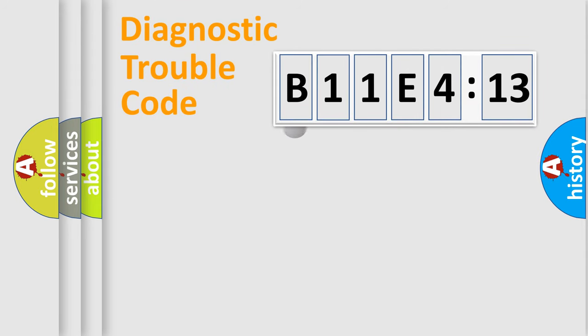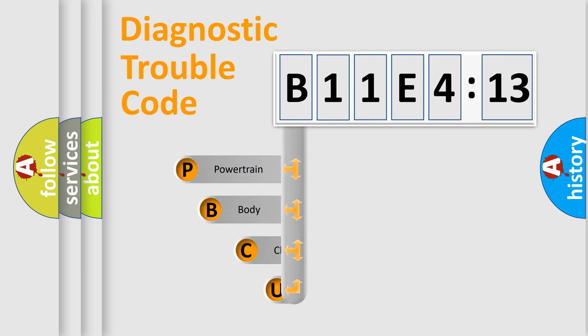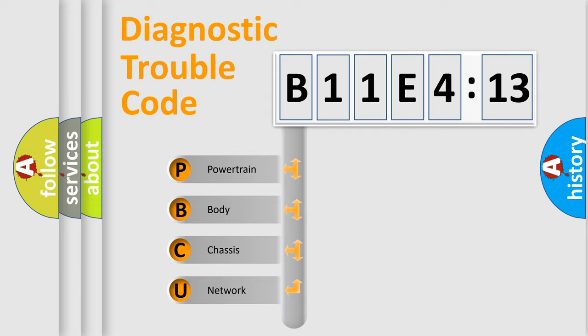First, let's look at the history of diagnostic fault code composition according to the OBD2 protocol, which is unified for all automakers since 2000. We divide the electric system of automobile into four basic units.